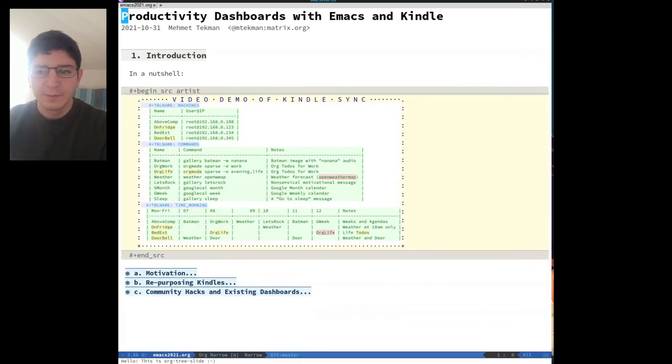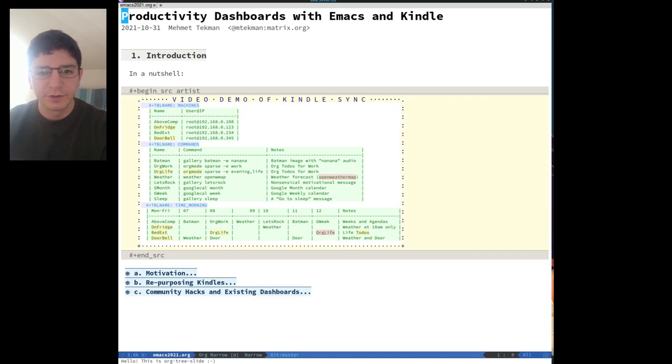Hi everyone, I'm Mehmet Teckman and I'm here to talk to you about using Amazon Kindles as a productivity dashboard for your various projects.